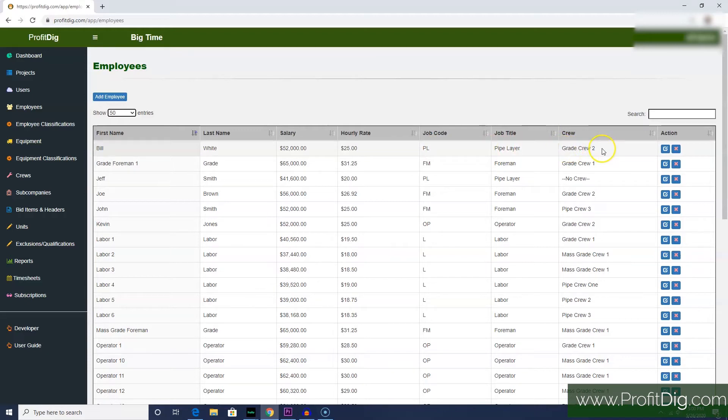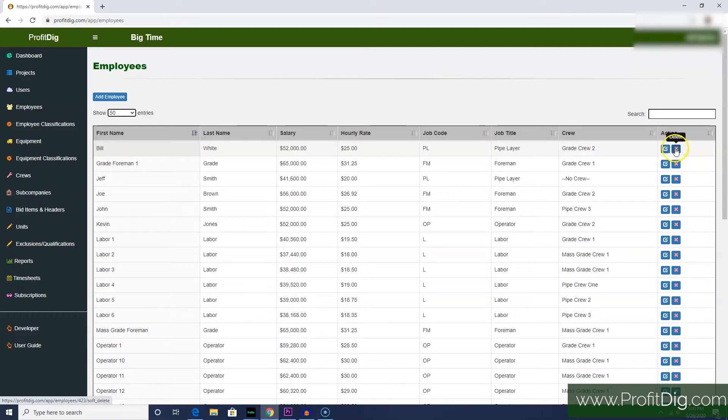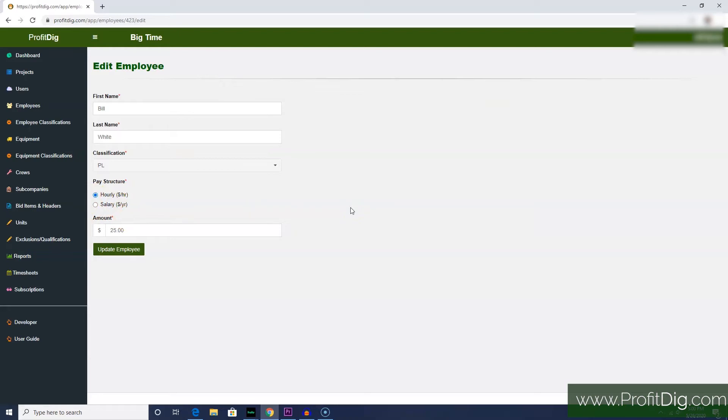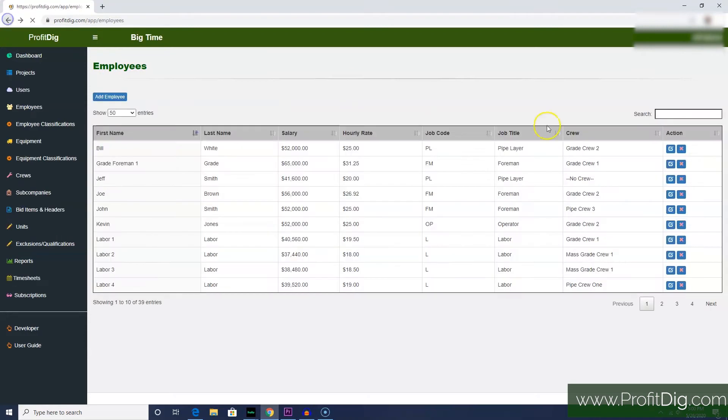You can see what crew that employee is on, and at the very end you have the option to delete or edit an employee. If you click edit, you can change his name or his job classification or his pay rate. Now, the one thing you can't change here is what crew the employee's on, and I'll show you how to do that in just a second.